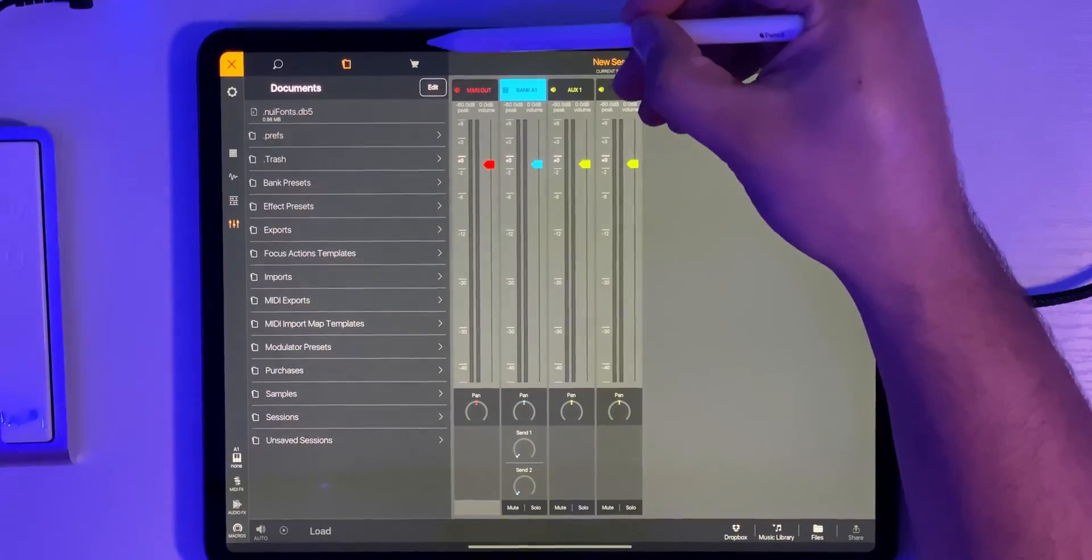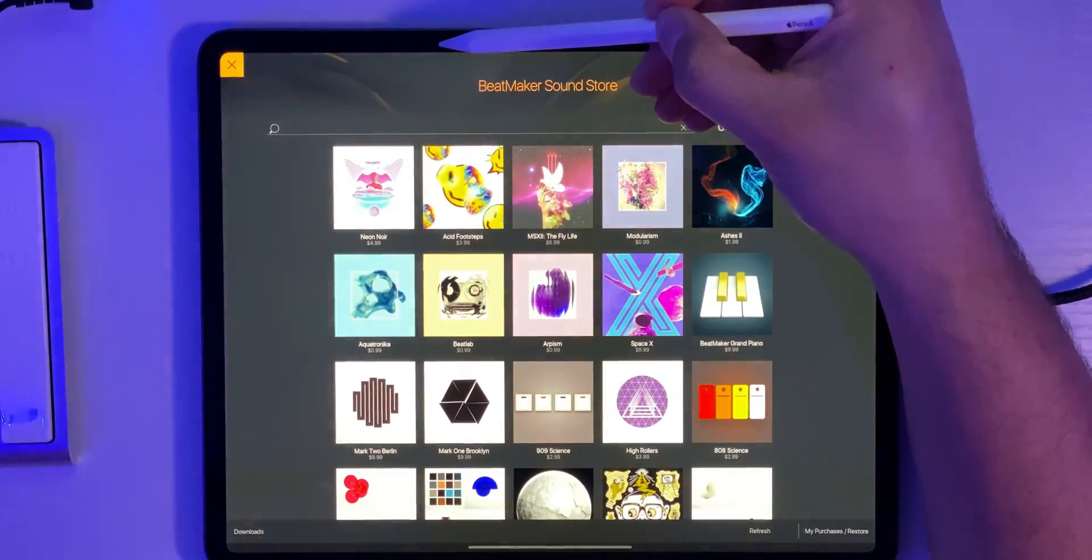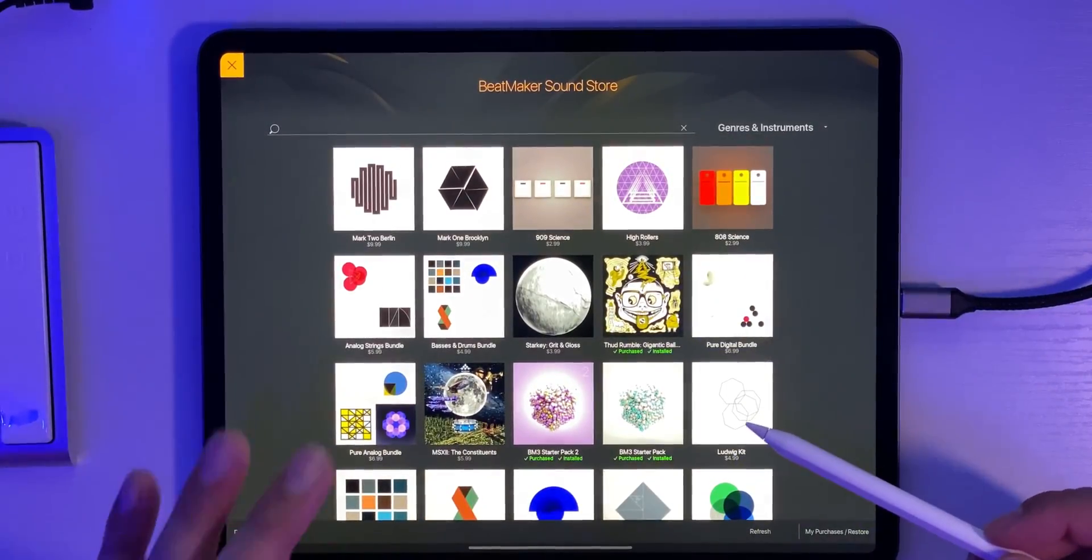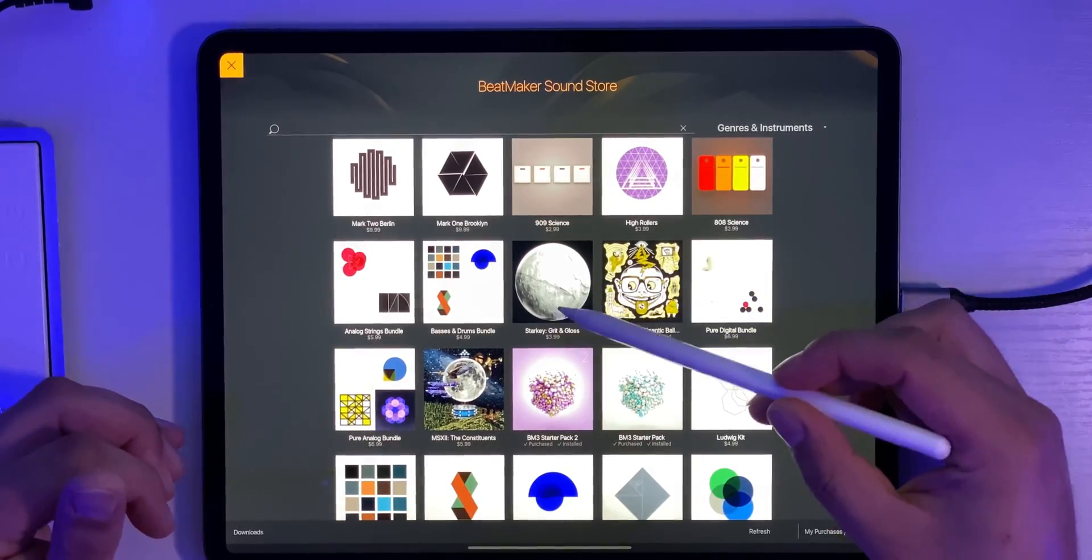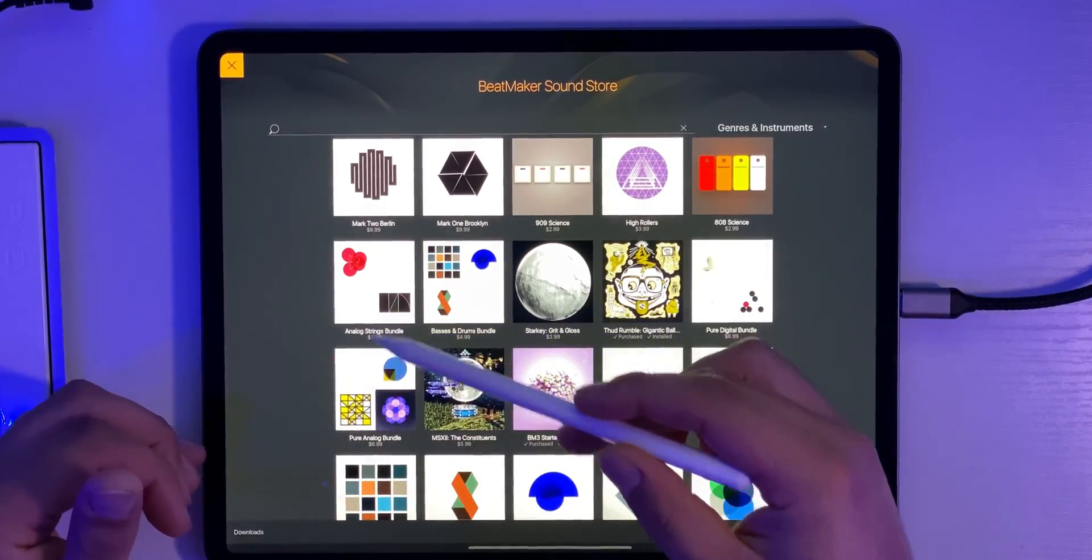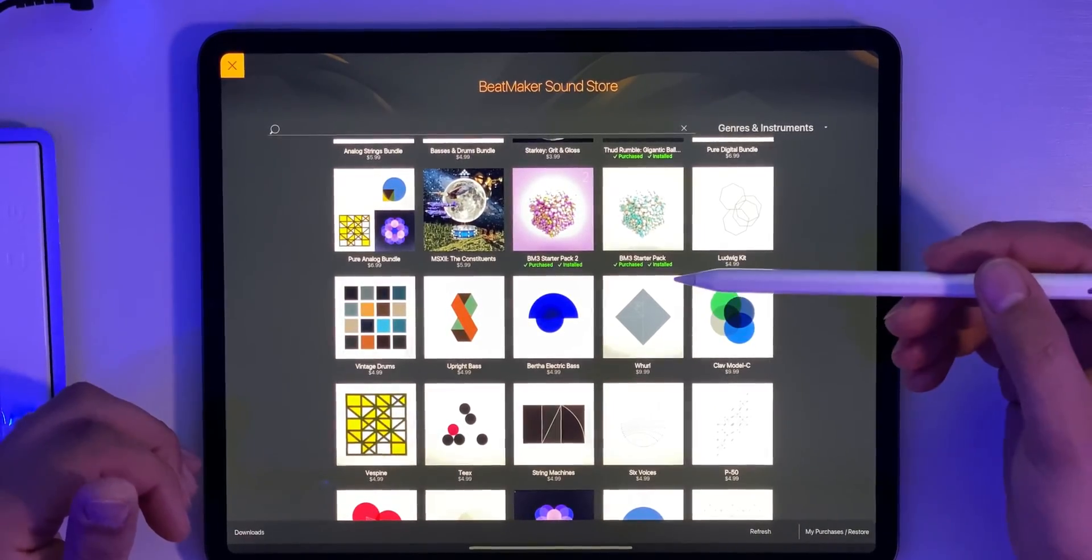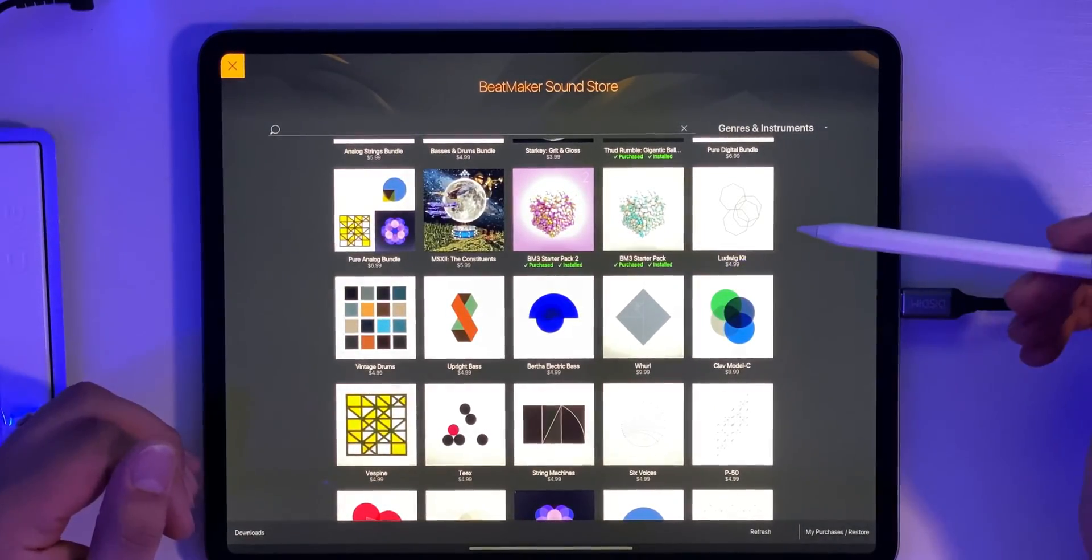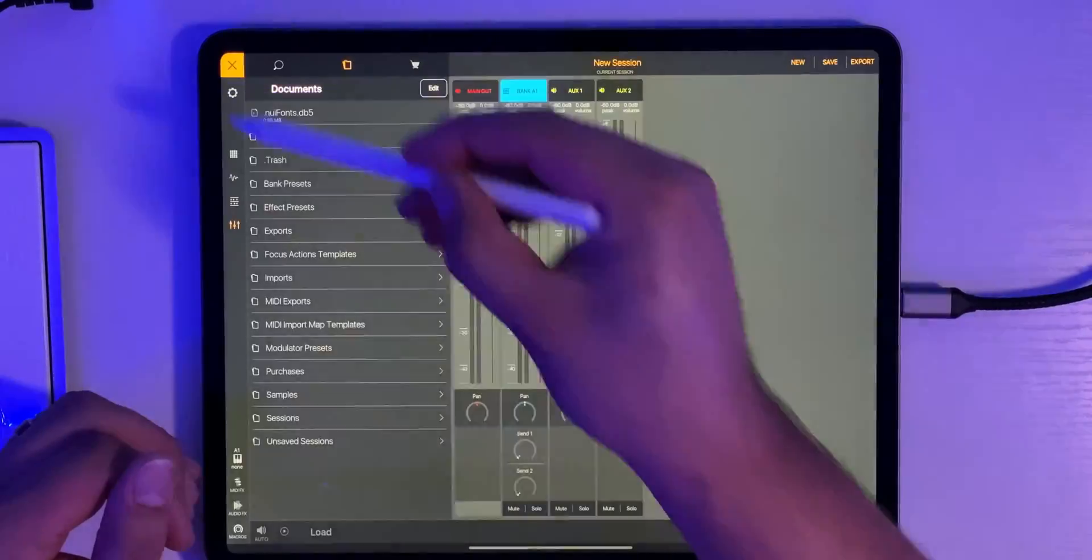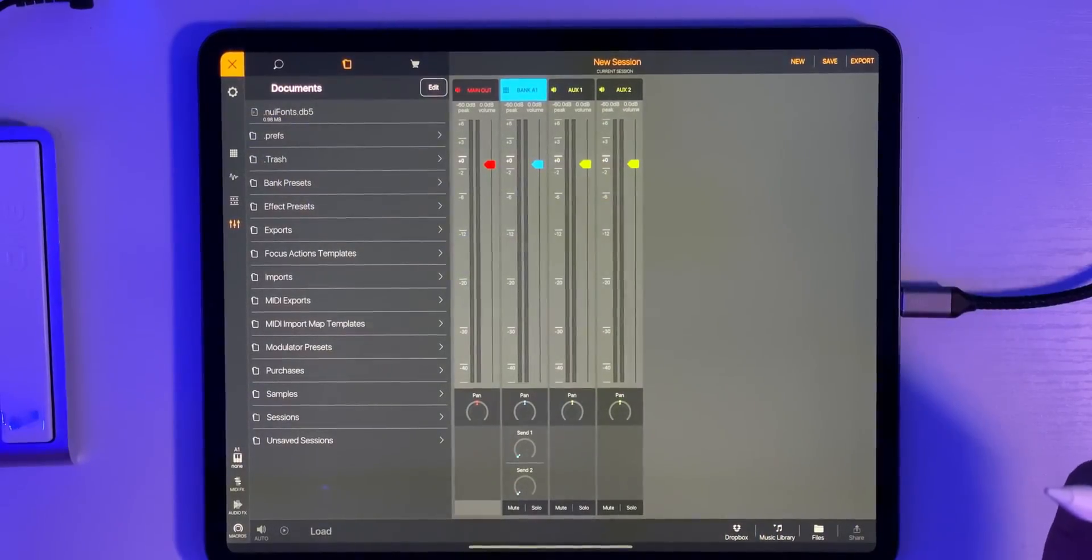Also I highly recommend checking out the Beatmaker 3 sound store. It's up here in the top corner. Top right corner you select the little shopping cart. There are free samples in here. Free sample packs. I have three of them. Two of them are the starter kits. And then there's also one called Thud Rumble that I have. And there's a lot of kits for pretty cheap, so $3.99, $4.99, $5.99, $6.99. They're not expensive. A lot of these are either collections of drum kits or they are instruments that you can use. We'll go ahead and exit out of that and we're going to go ahead and get our first beat started.